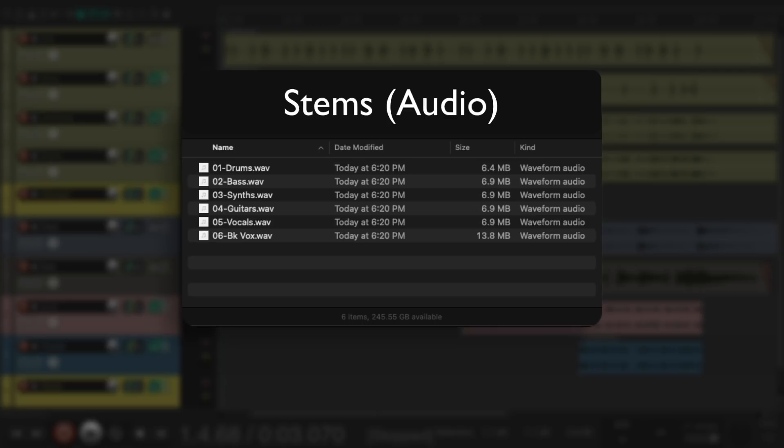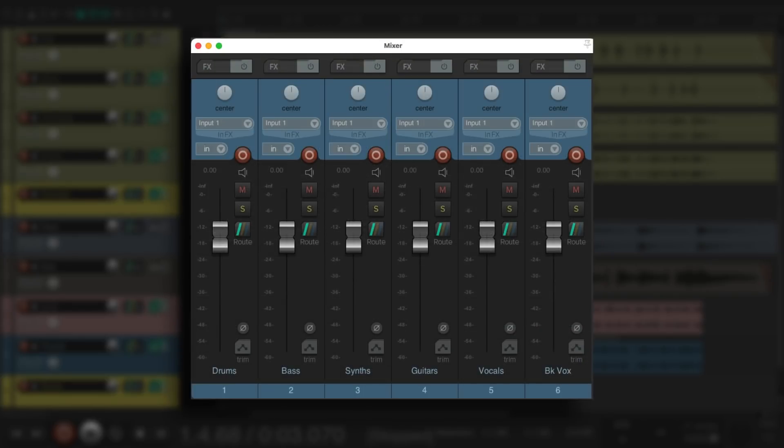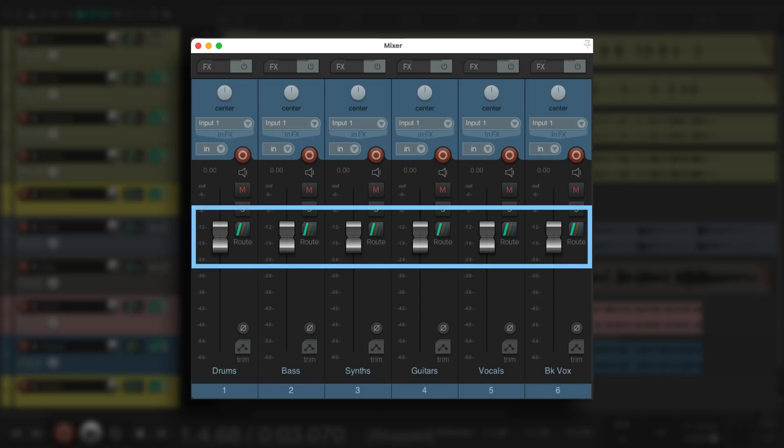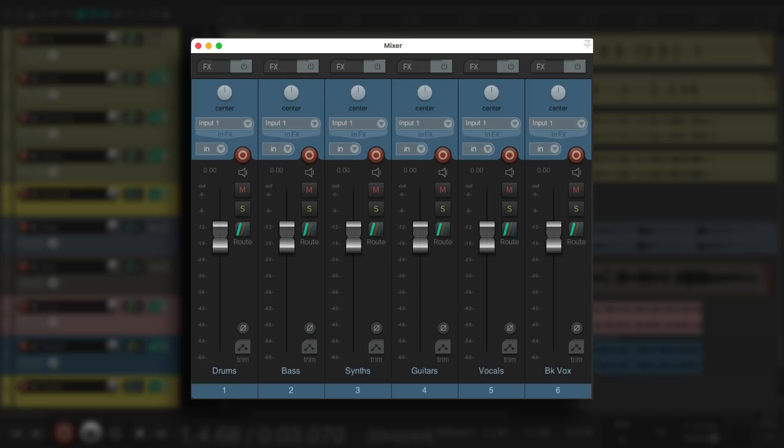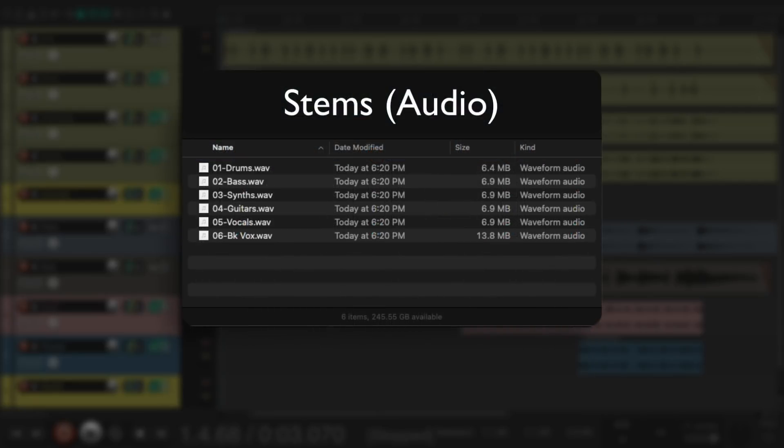Usually someone can take all the stems you send them, put them in any DAW on separate tracks with all the faders at zero, and hear your finished mix exactly as you made it. This is why it's important that stem files are completely finished and mixed. They're usually just separated into groups.